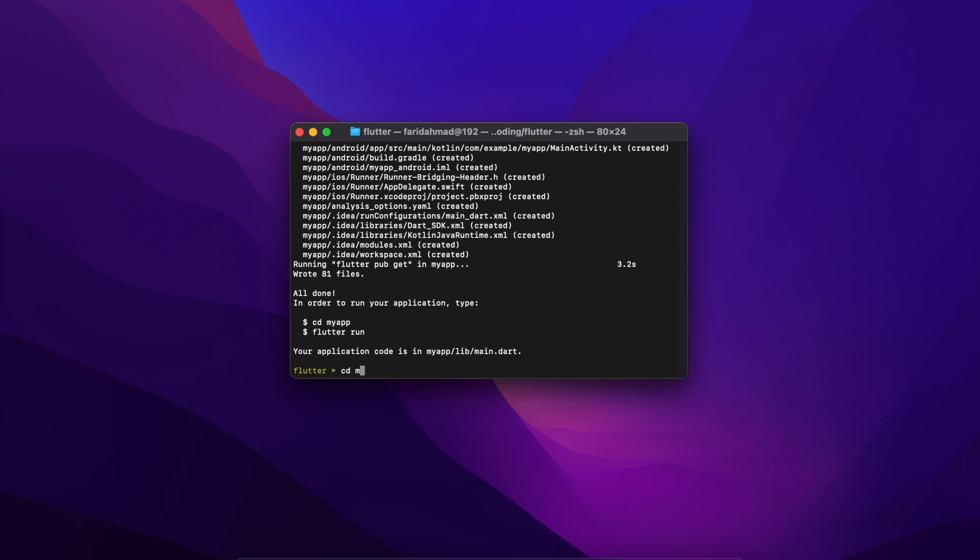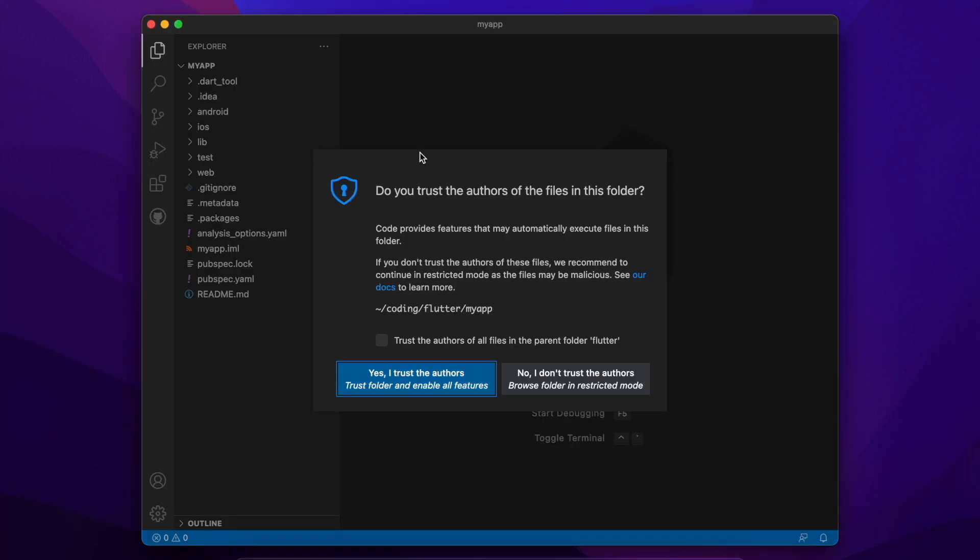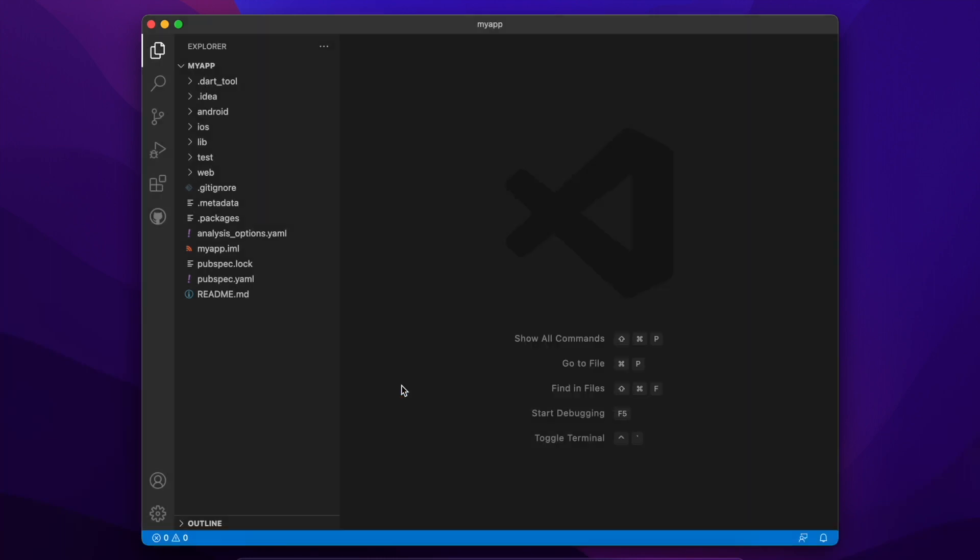I change into the directory that was just created and I run VS Code in this directory and that opens it up. I can trust, yes that's fine.